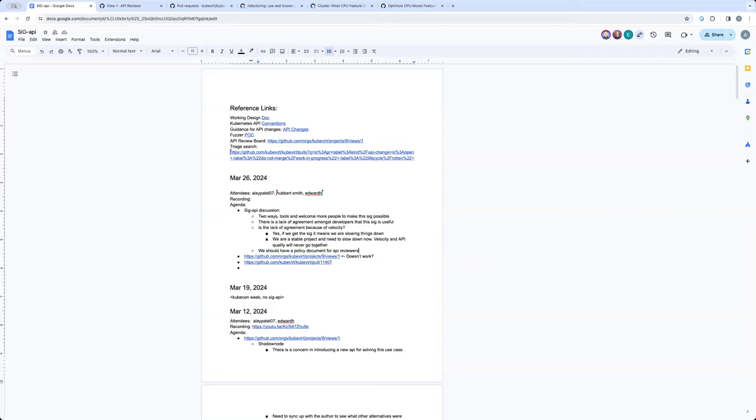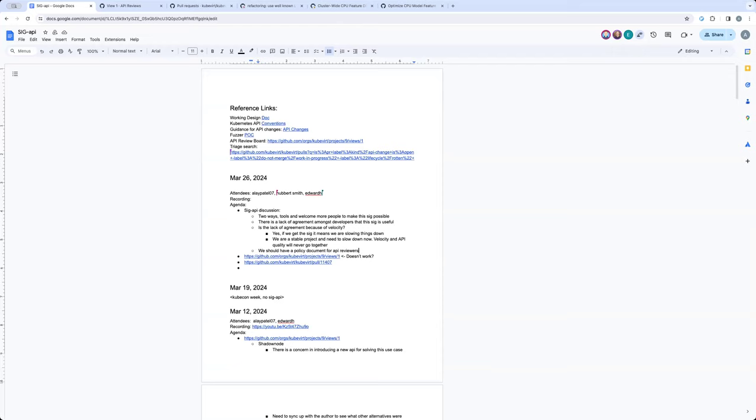Yeah, I think that would be a good starting point. And I think one of the very first policies we could put in is no API change should go in without a design doc link to it at this point. I think that's a minimum we should do.